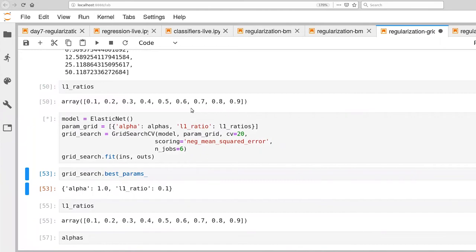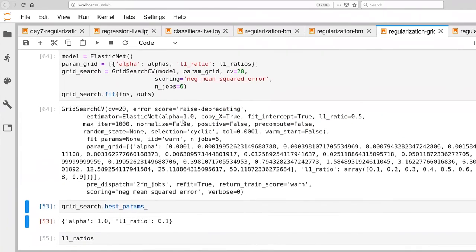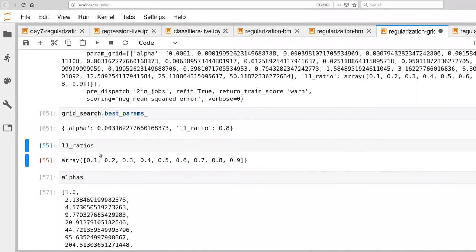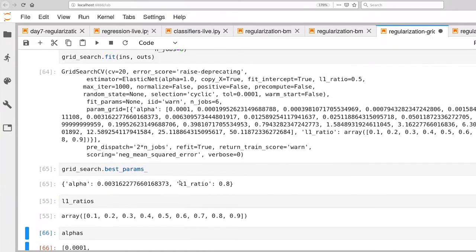Now let's create our new grid search and execute that. Since the search is bigger — we went from 10 alphas to 20 alphas — this grid search will be more expensive. That execution took a few minutes. Now let's ask what the best parameters are: we have an L1 ratio of 0.8, which is safely within the L1 ratios list, and an alpha of 0.003, which is safely within the range of values we're actually testing. We feel a little better about this particular choice.